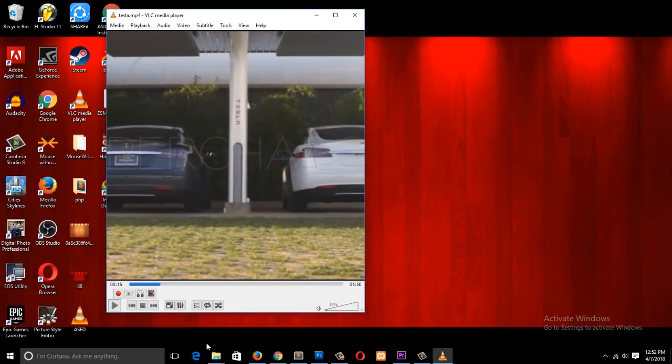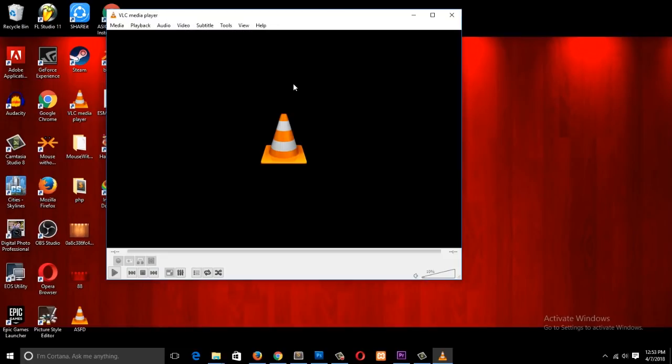Thank you for watching! That was a video review of VLC media player — the best and coolest video player ever. If you found this useful, make sure to like, subscribe, leave a comment, and I'll see you in the next video.